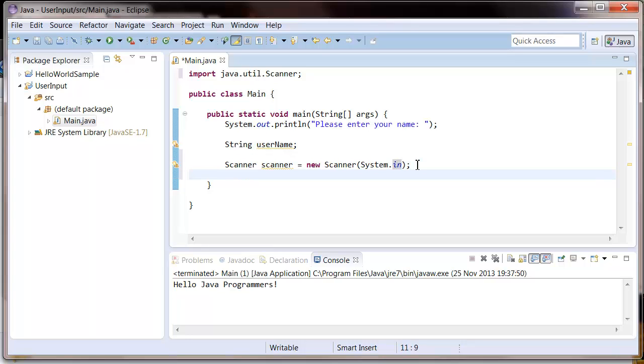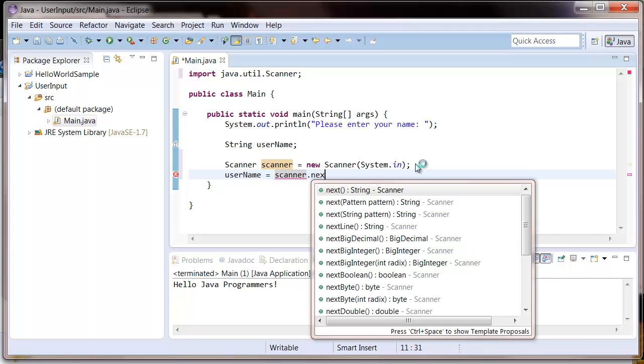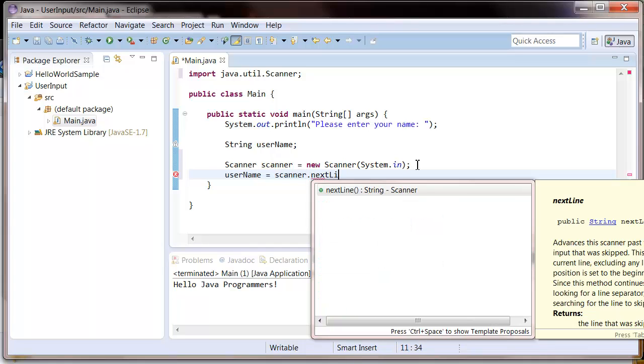So now that we've got that, let's tell the scanner to read the next line that the user types in and assign whatever they write to the user name string. So we put user name equals scanner dot next line.